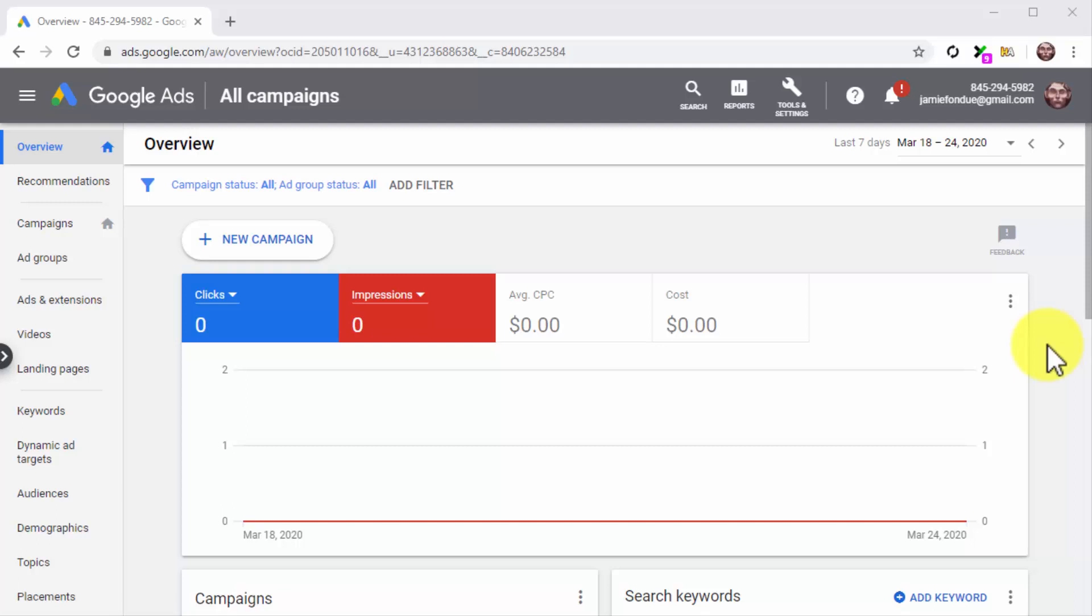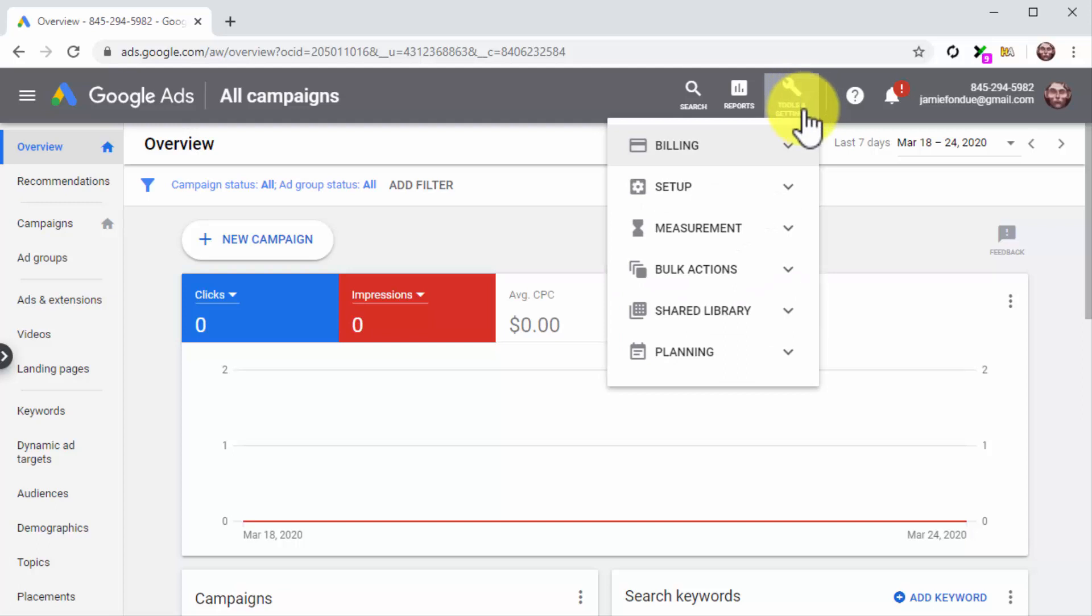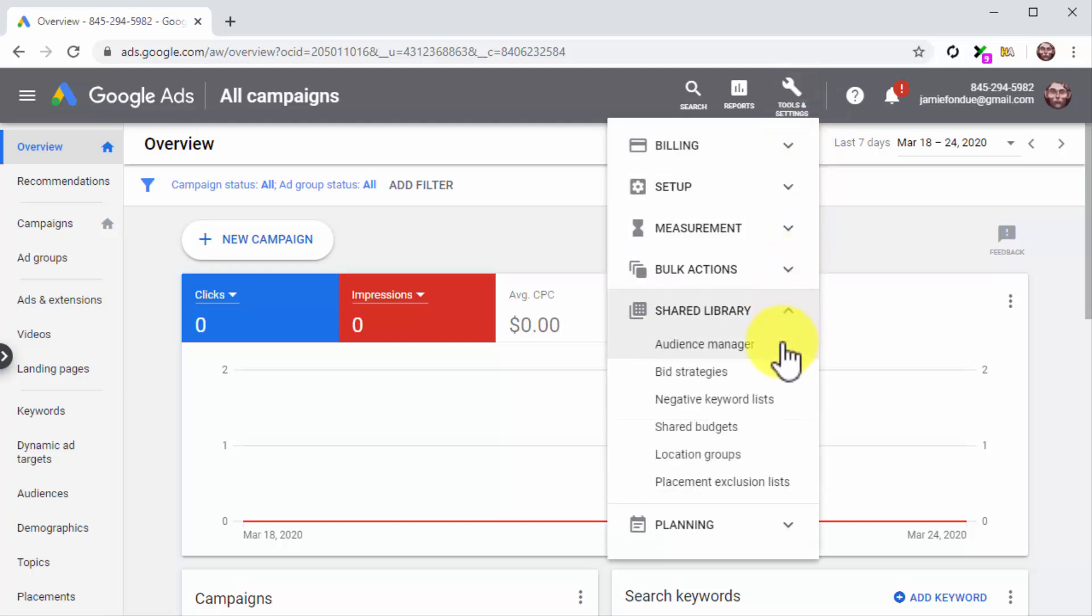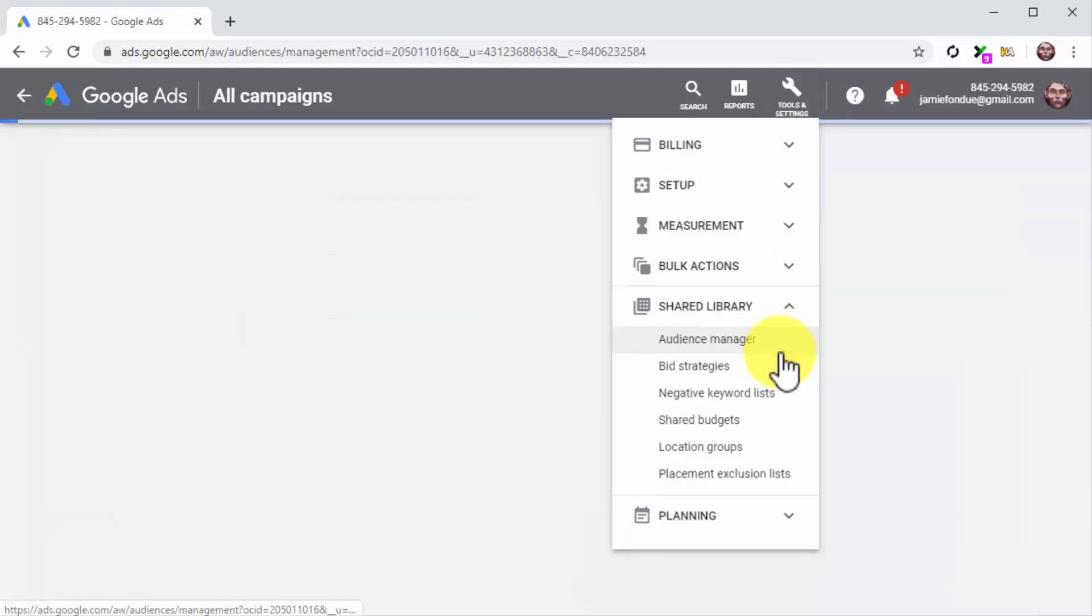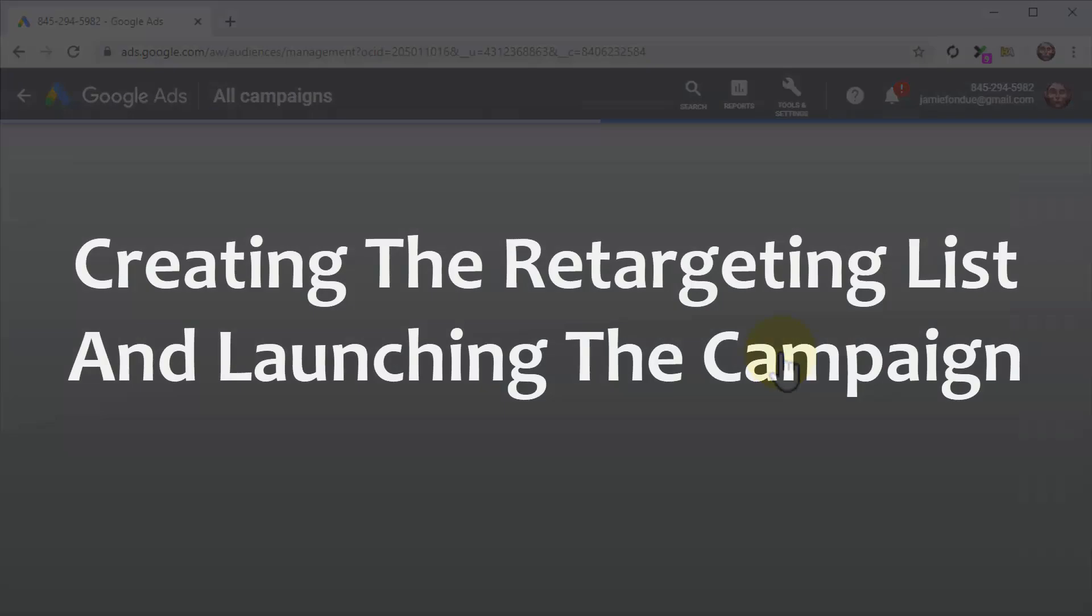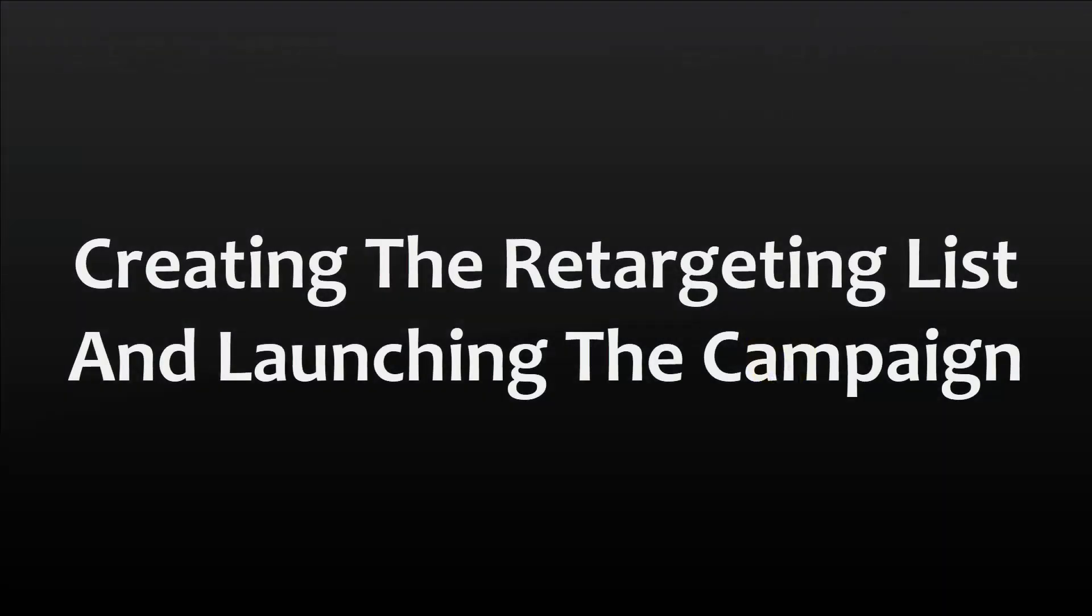For this, start on your Google Ads dashboard, and from there, click on the Tools and Settings option in the top bar menu. Then click on the Audience Manager option.